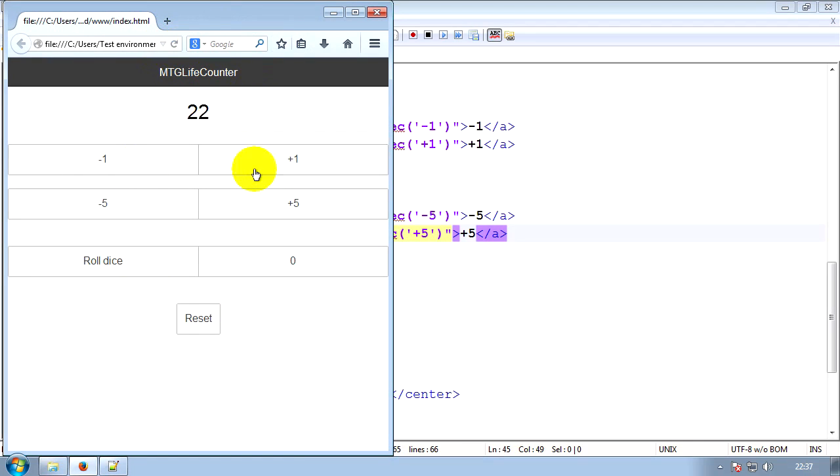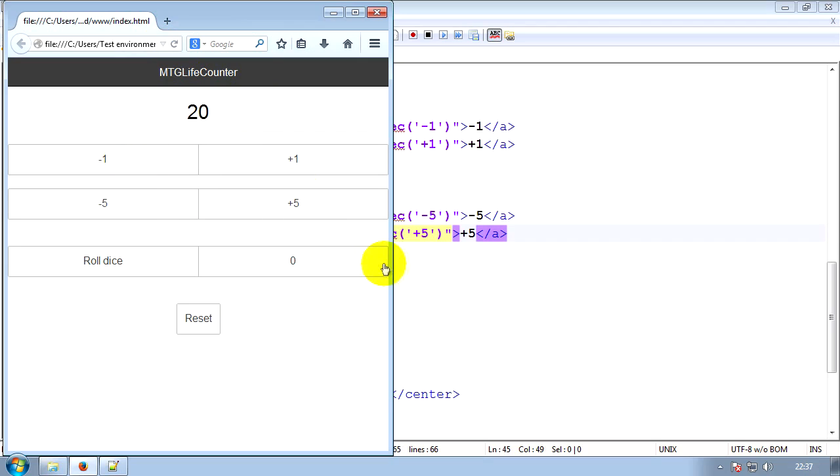So if we take a plus one, it'll go up. Minus one, it'll go down. Minus five, it'll go down. Plus five, it'll go up. So it seems to work. But there's a bug.